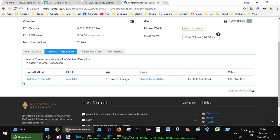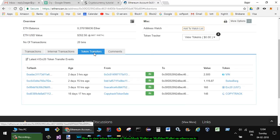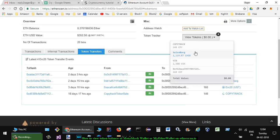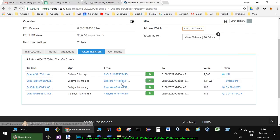You can also view the token transfers, like the tokens you can see here, exactly when those tokens were transferred to your wallet. It also shows the transaction hash, when it happened, and from which address those tokens were transferred.